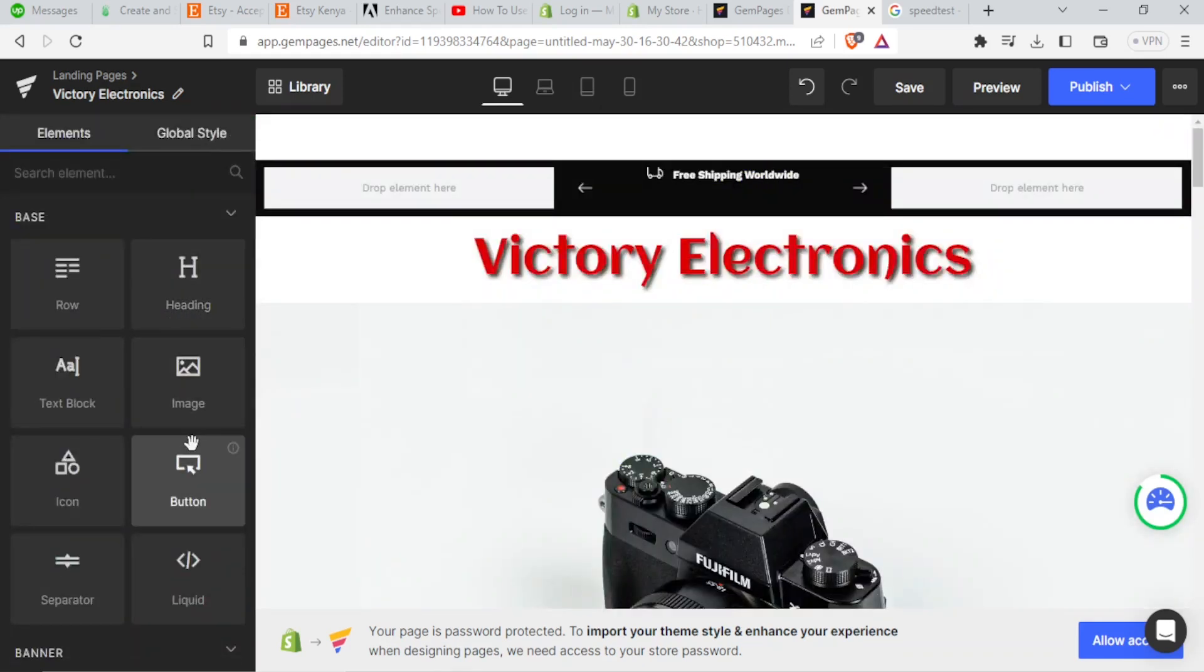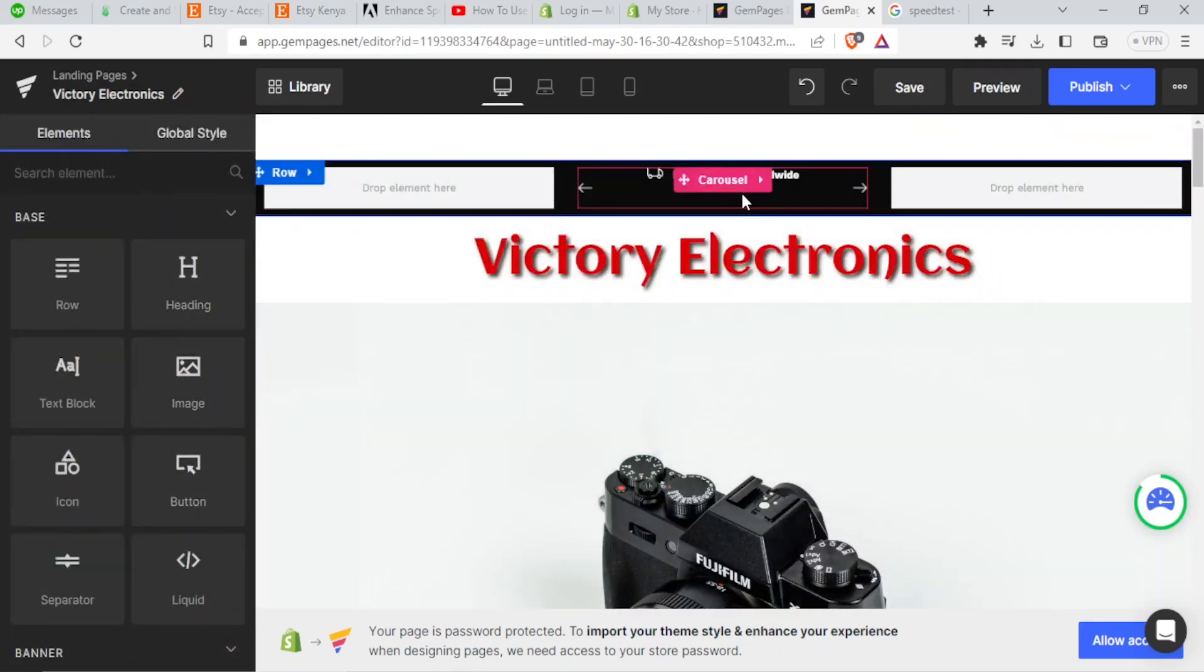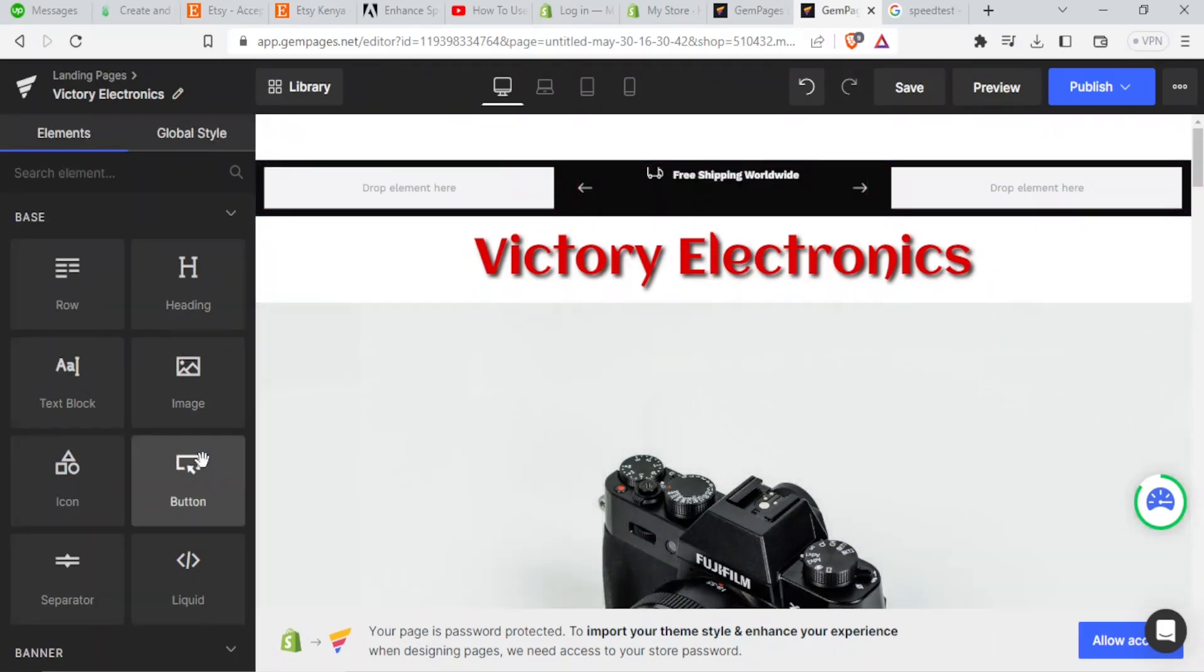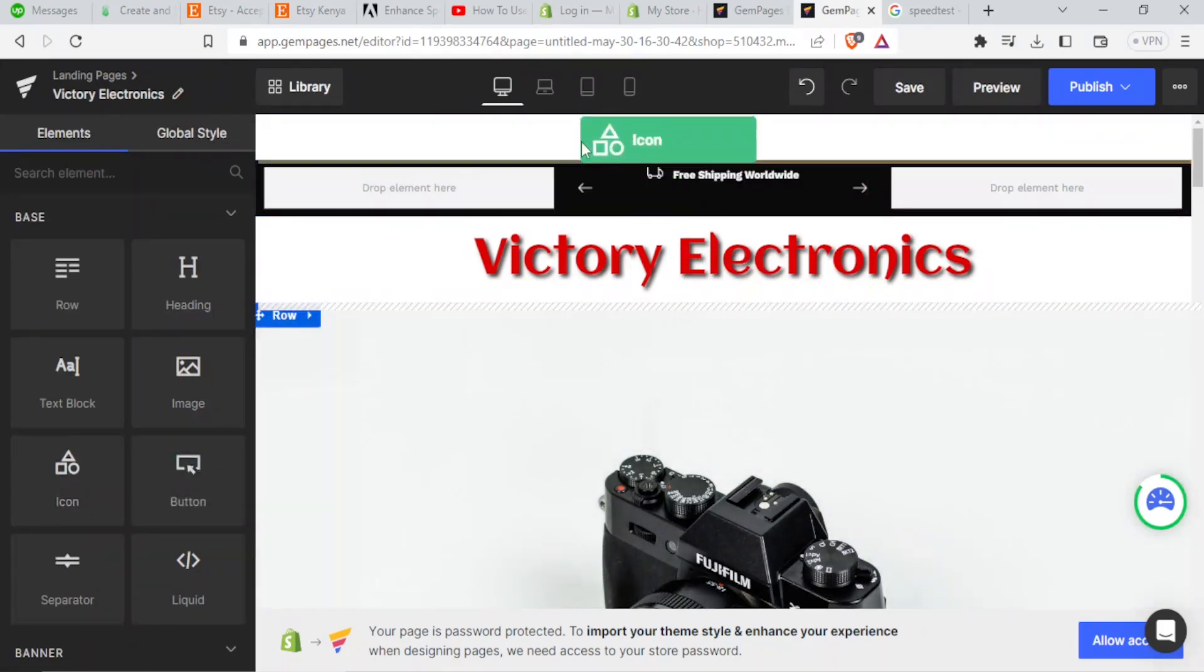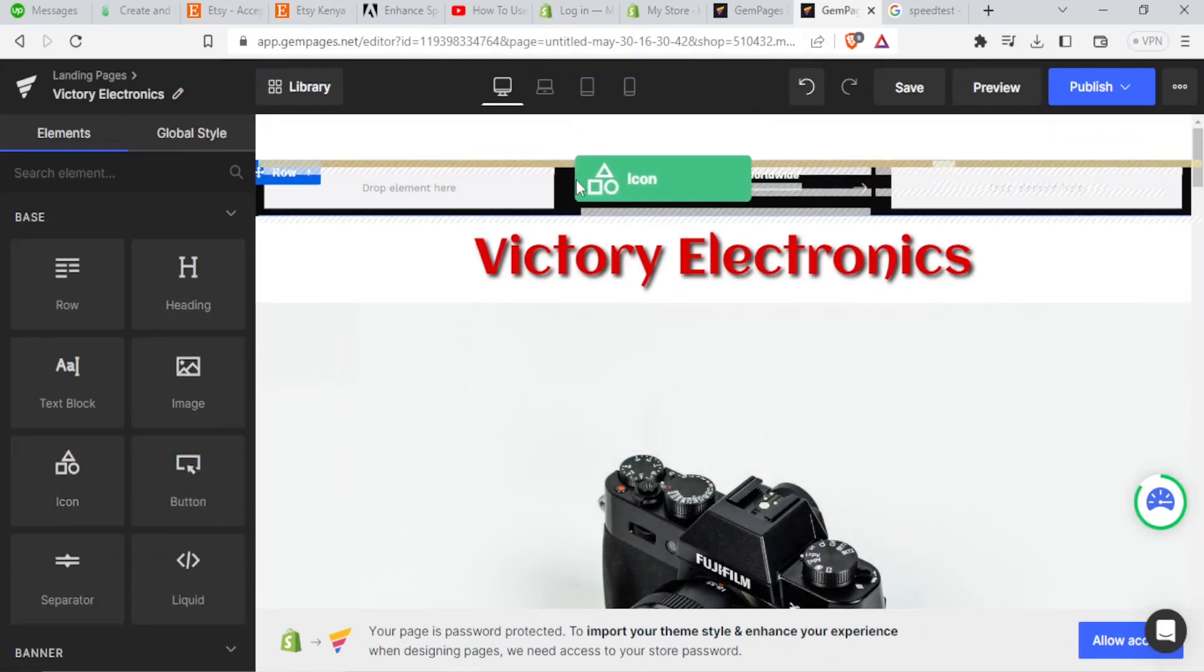So let me say I want to add an icon. Let me add an icon at the top here. So I'll click on the icon, drag, drop.